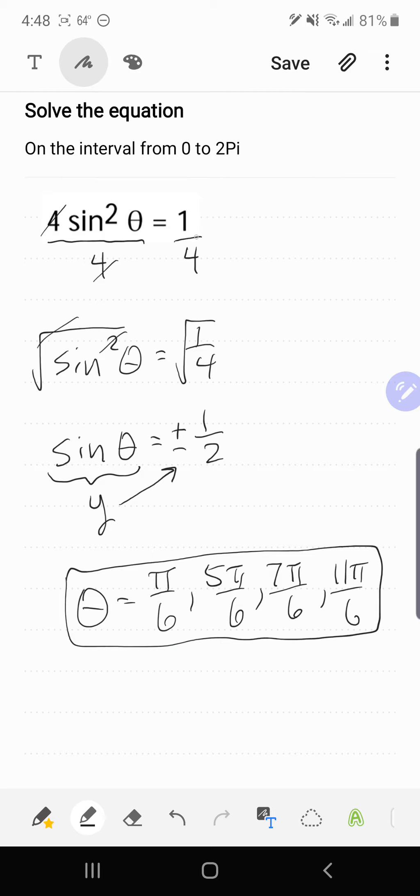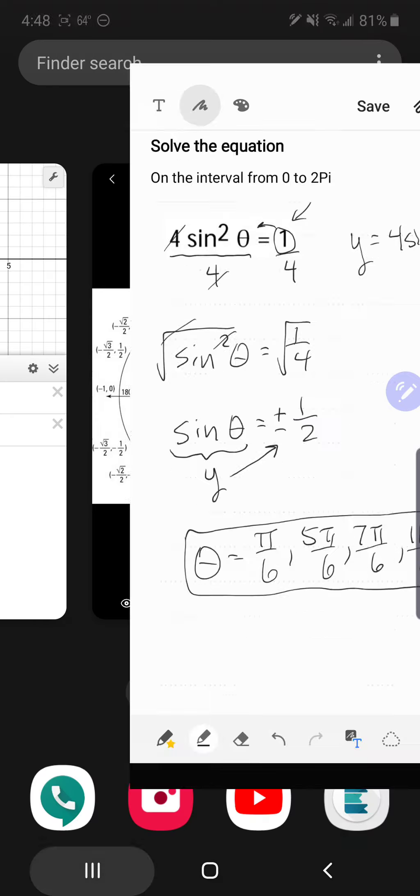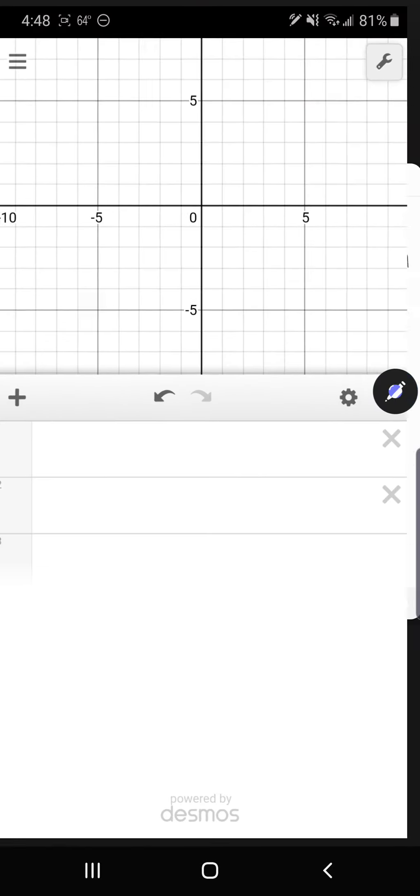So what we want to do to use Desmos is we actually want to come back up here to the original equation and move the 1 over, and that's going to make an equation that says y = 4sin²θ - 1. And we're going to go to Desmos and graph that.